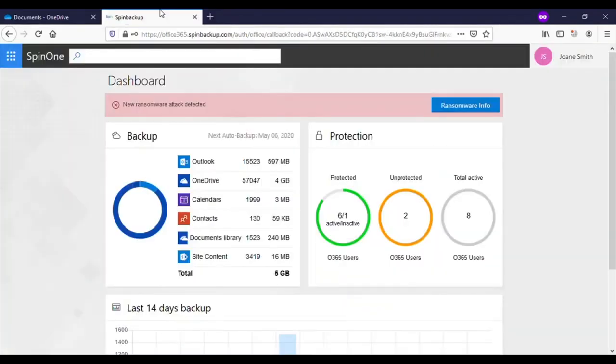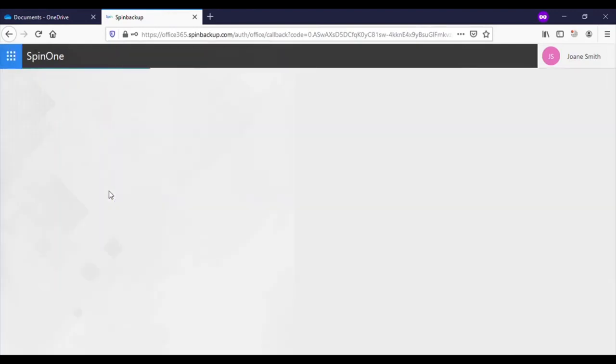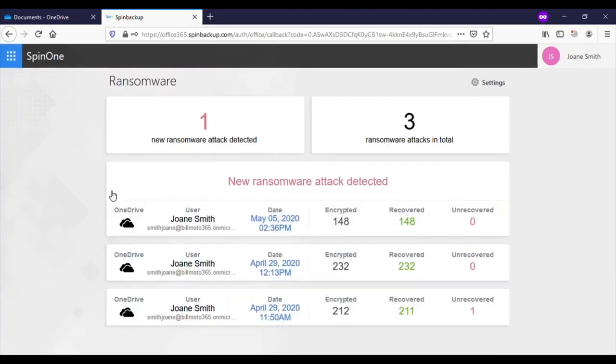Fortunately, this user has Spin1 protecting their account. Let's take a look at the ransomware protection feature. Here, we see one new ransomware attack was detected.